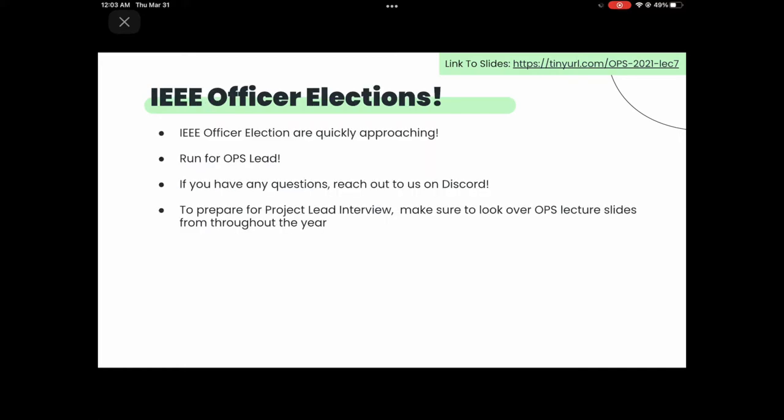I want to remind you guys that we have officer elections coming up. We really encourage you guys to run for officer positions. All of you here showing the initiative of coming at 8 p.m. at night in spring quarter shows that you guys are determined. IEEE is awesome — feel free to reach out to us on Discord, email, whatever you like.